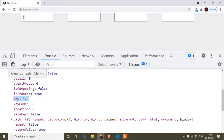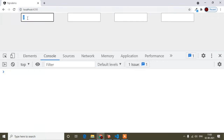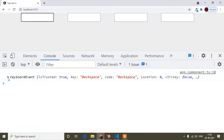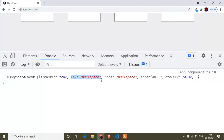Now I don't need all of this — I need the backspace key specifically. When my cursor is in the last input field and I press backspace, the cursor should be focused on the previous input field. So I only need the backspace key event. If I press backspace, you can see the key is 'Backspace' and the code is 'Backspace' also. So from here I will use 'key' for checking.